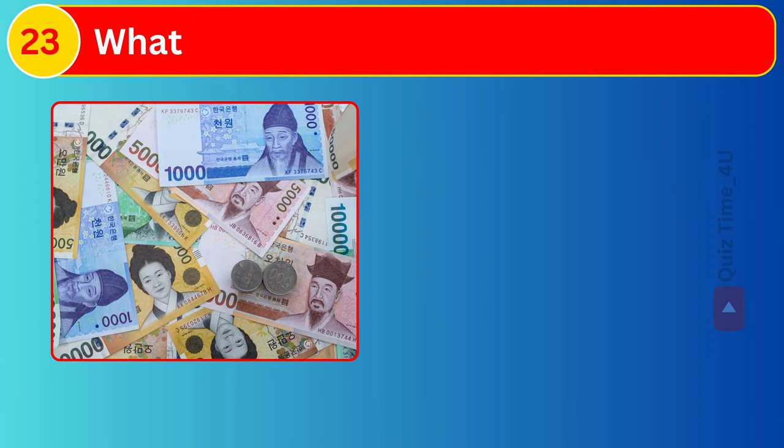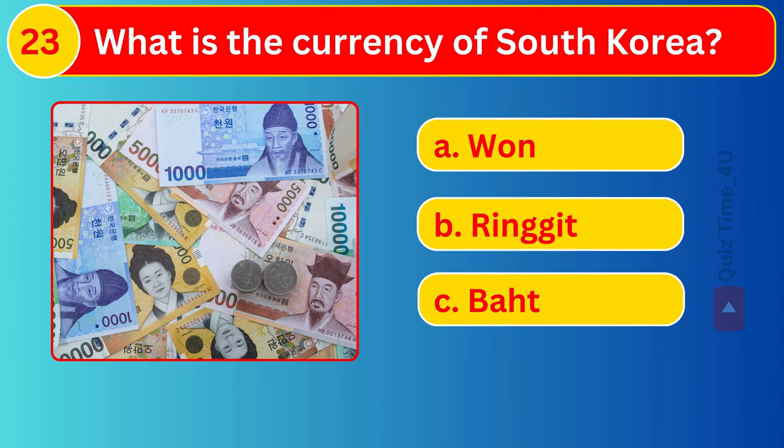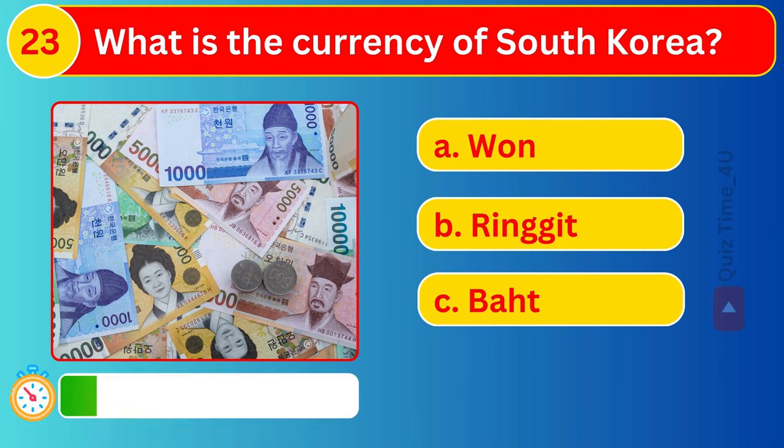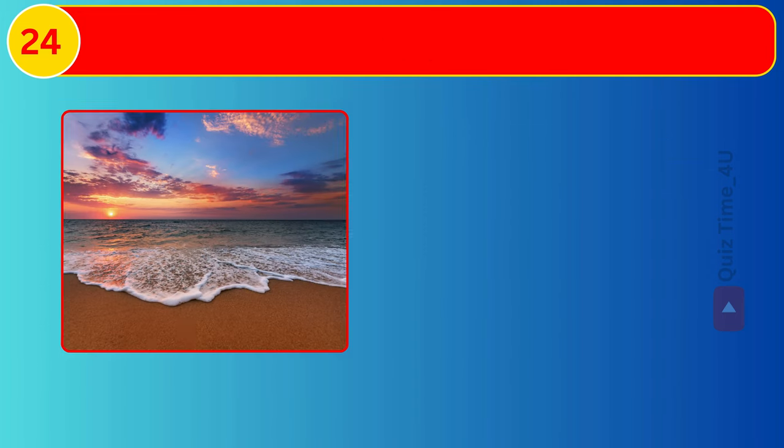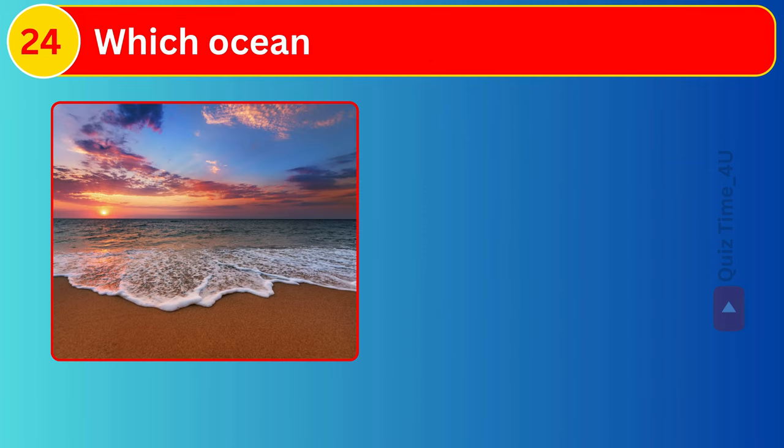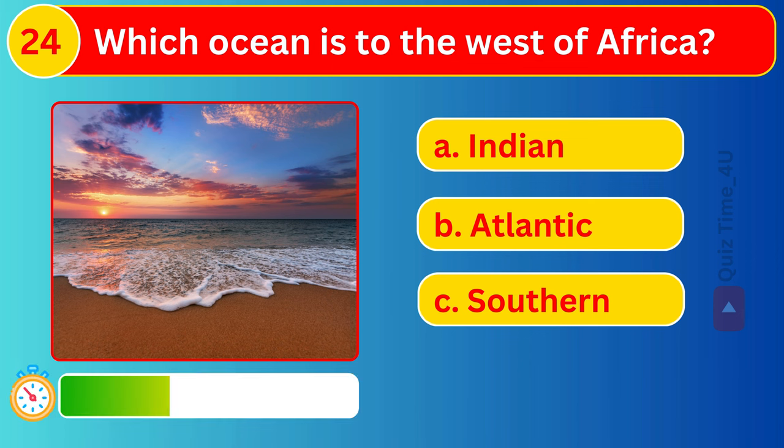In which country is Mount Everest? What is the currency of South Korea? Which ocean is to the west of Africa?